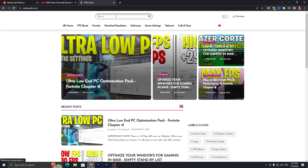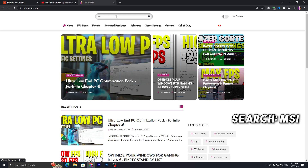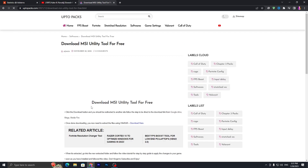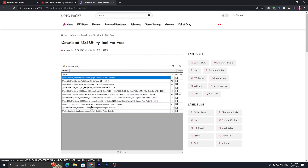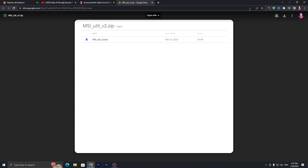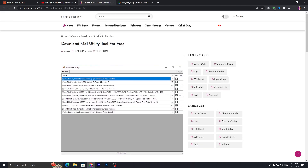Go to the Windows search bar and search 'MSI', then press Enter. It will take you to a page where you will find a download for the MSI utility tool for free — make sure to download the latest version. Click the download button, follow the steps, and download the file to your PC.